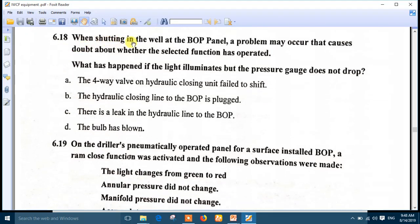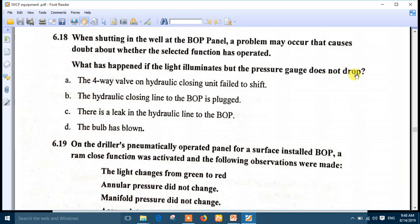Question 18: when shutting in the well at the BOP panel, a problem may occur causing doubt about whether the selected function has operated. What has happened if the light illuminates but the pressure gauge does not drop? The light illuminating means the three-way valve has shifted, but the pressure not dropping means there is a problem in the hydraulic lines. Number B is the right answer: the hydraulic closing lines of the BOP are blocked.